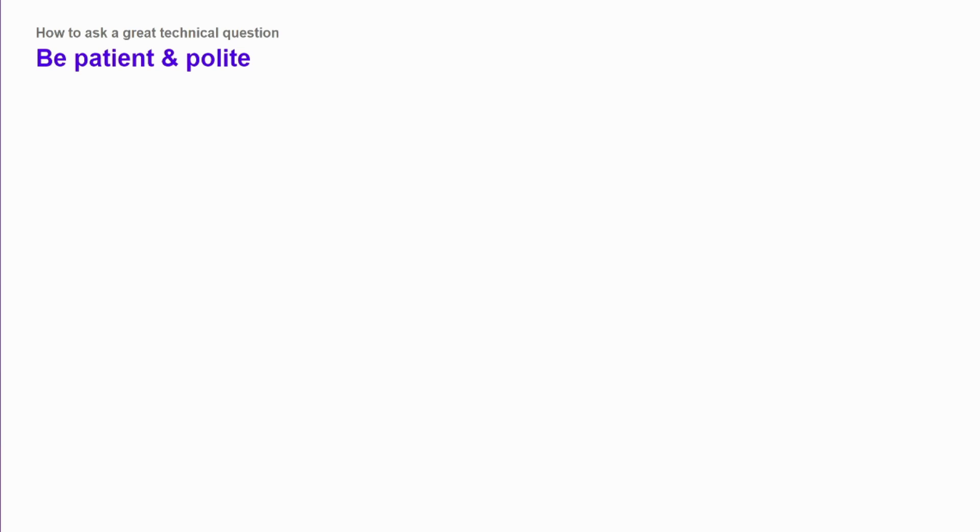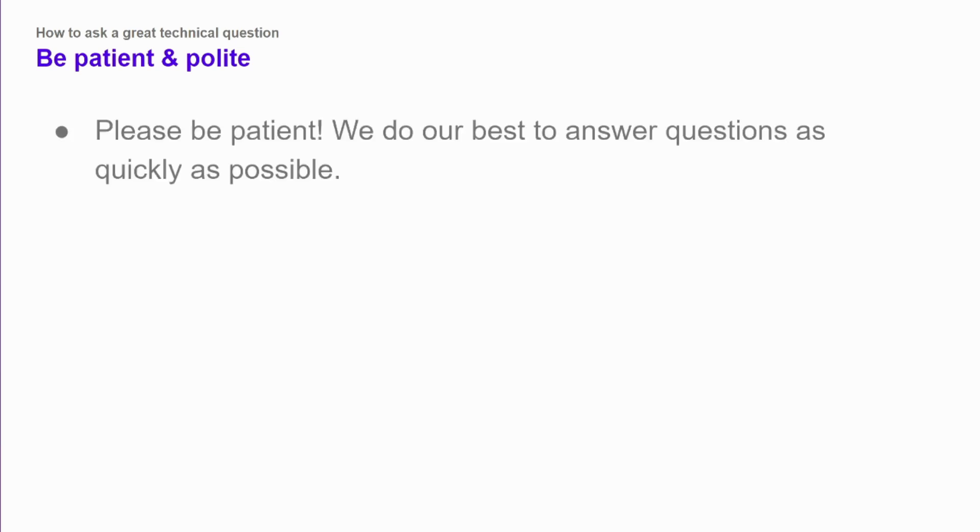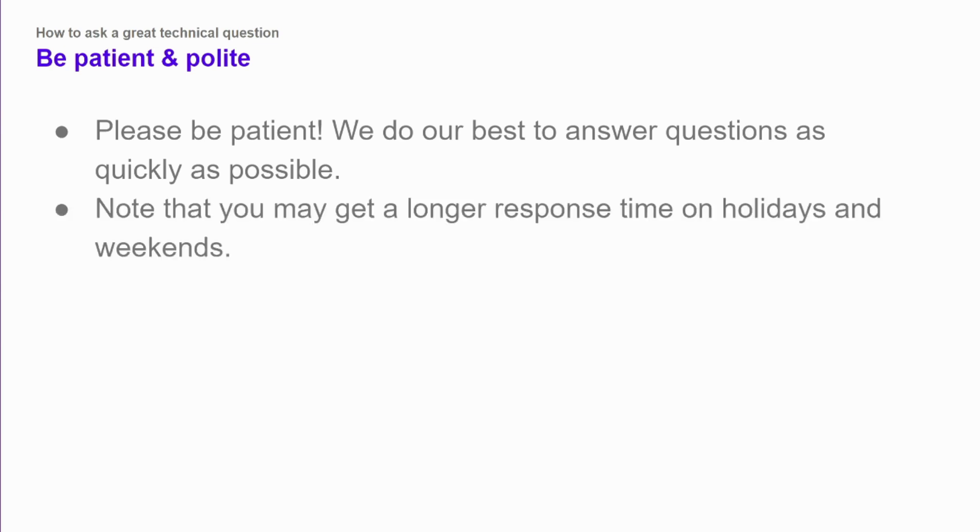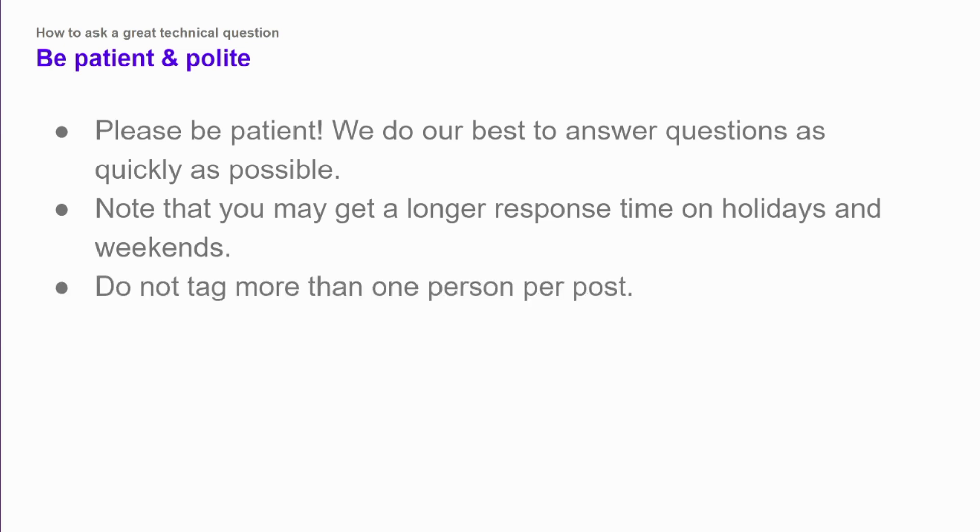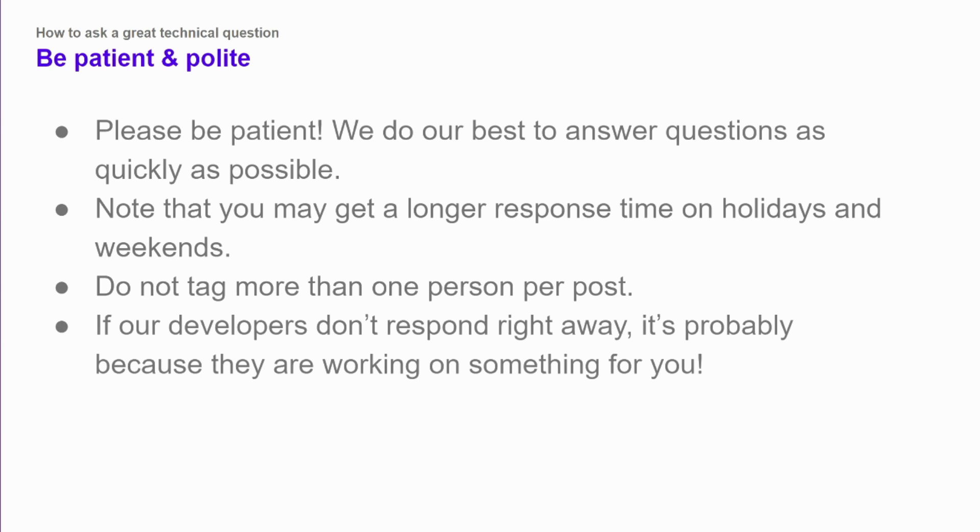Finally, do your best to be patient and polite. People will do their best to answer questions as quickly as possible. Sometimes things come up. Sometimes a question is very difficult to answer and it takes some work behind the scenes to figure out what's going on. Be mindful that there may be holidays or weekends or people might not be working or might not be available. So be respectful of people's time. On the Rasa forums, do not tag more than one person per post. There's more details on that in our code of conduct. And if somebody doesn't respond right away, it's probably because either they're not available, they're not at work, or they are working on something. And like I mentioned, it's a more complex issue and it just takes some time to figure out.